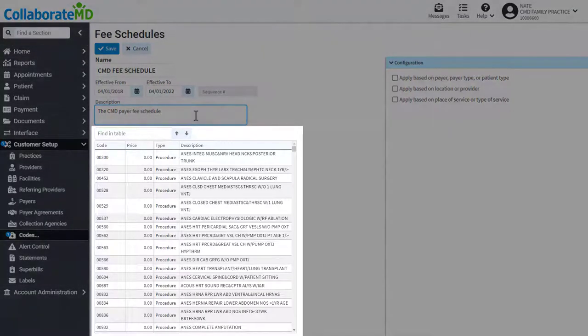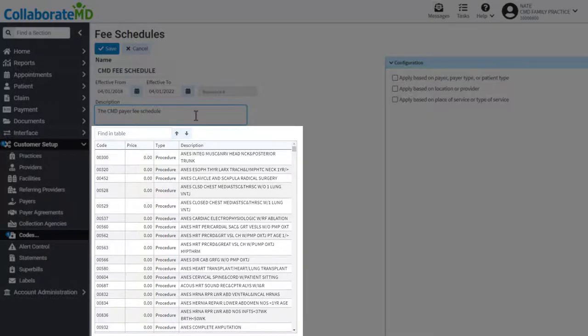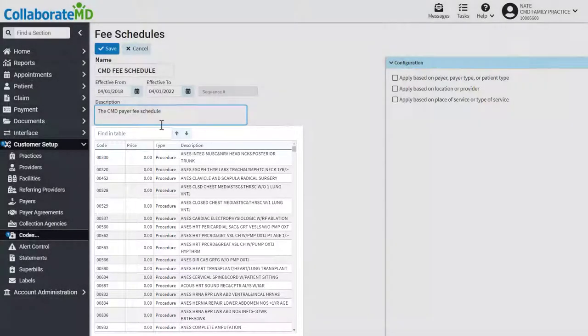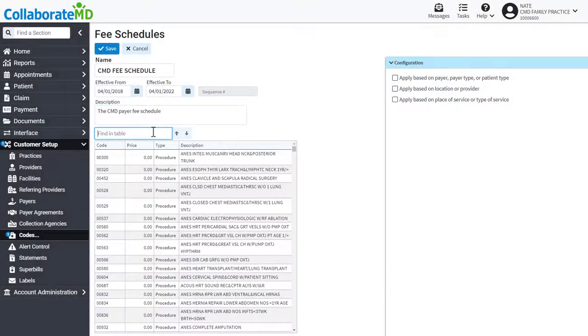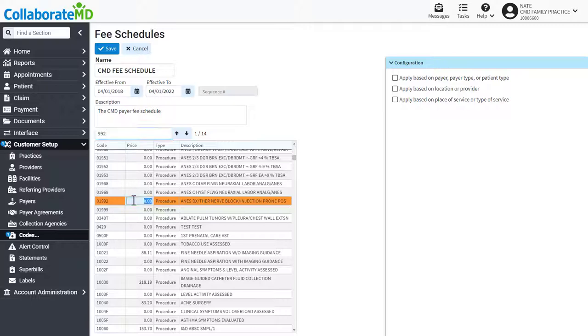All of the procedure codes in your local list will be shown for your reference. As needed, update the prices for your codes that will be used on this fee schedule.